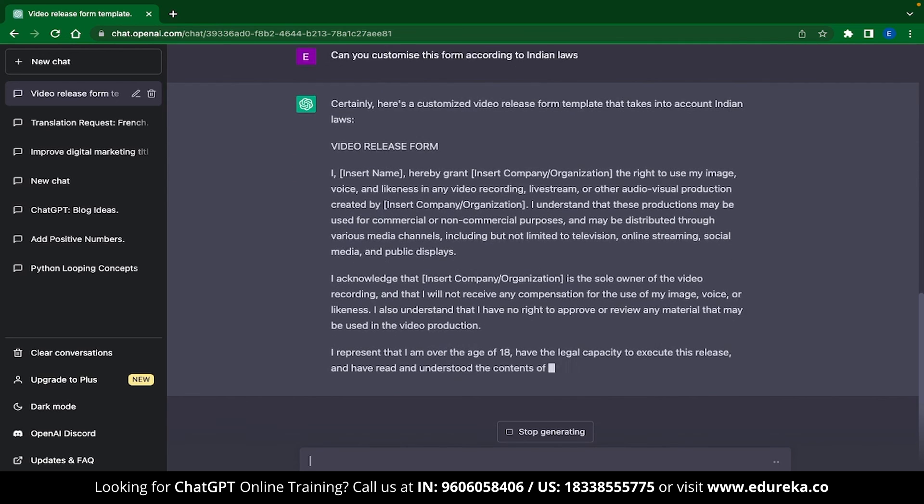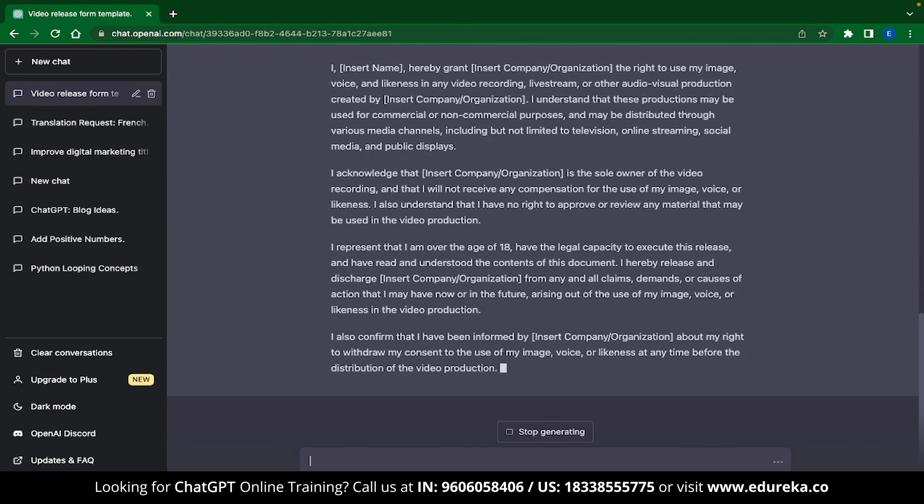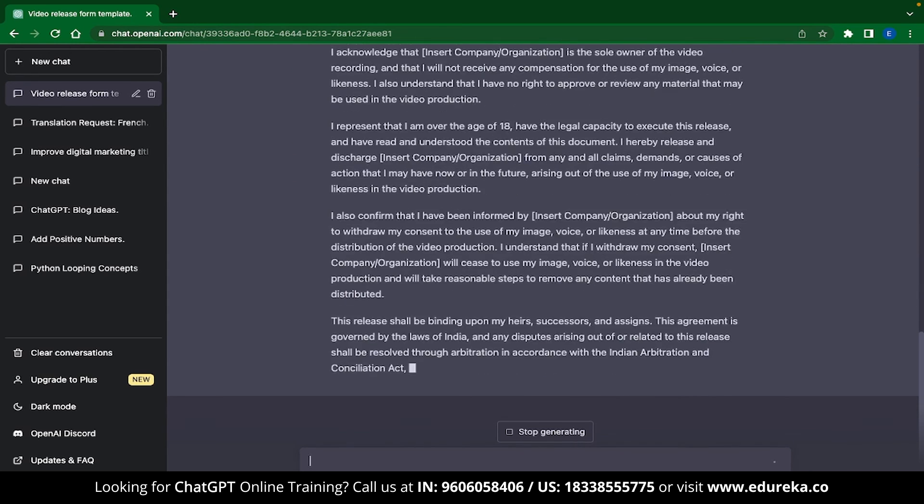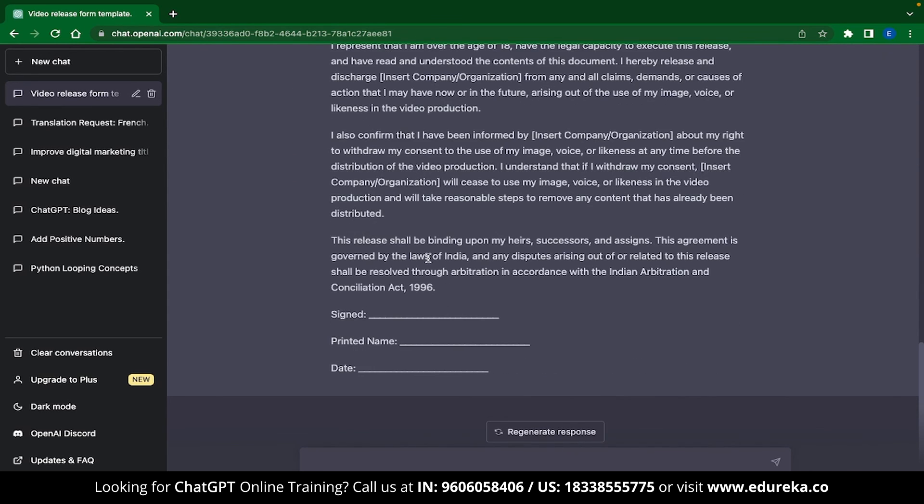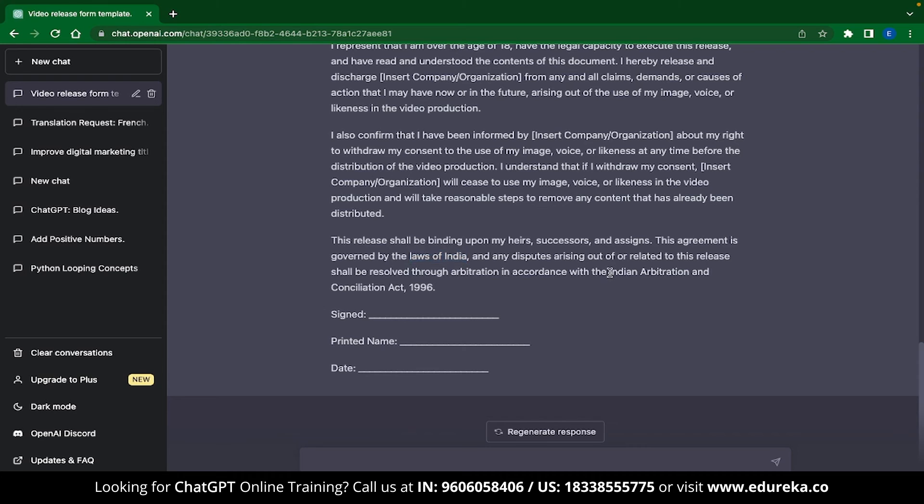Now I will just speed up the output generated over here. And if you see the last part over here, you can see that ChatGPT has edited this response according to the laws of India and has also included the Indian Arbitration and Conciliation Act of 1996. Now I don't know what Indian Arbitration and Conciliation Act is, but I am pretty sure ChatGPT has got my back.